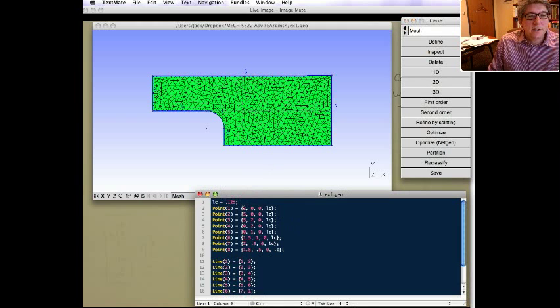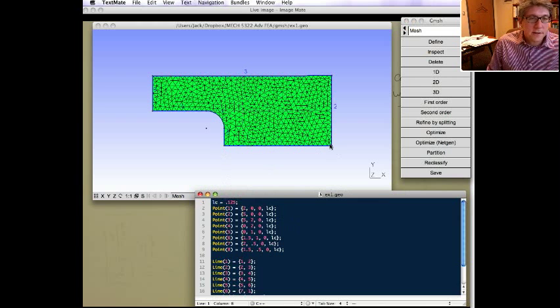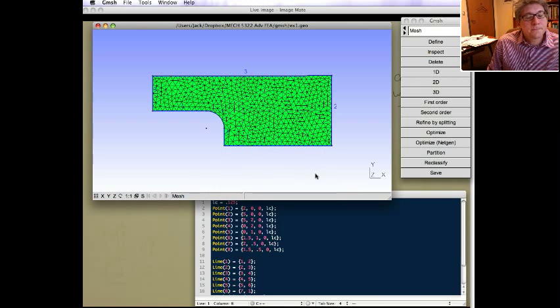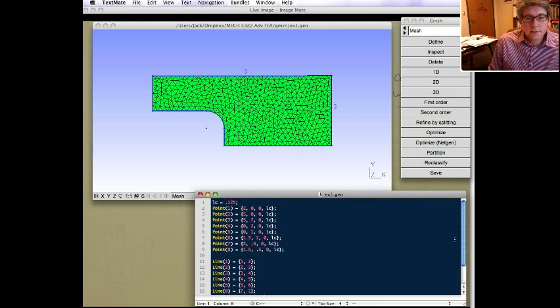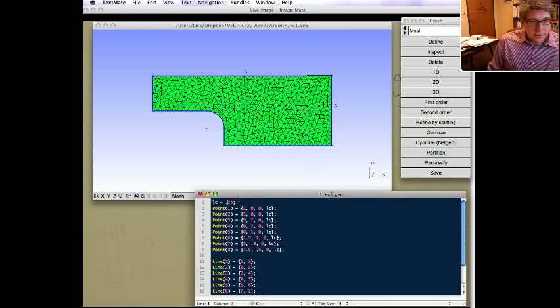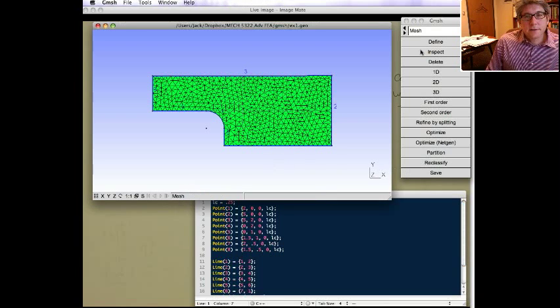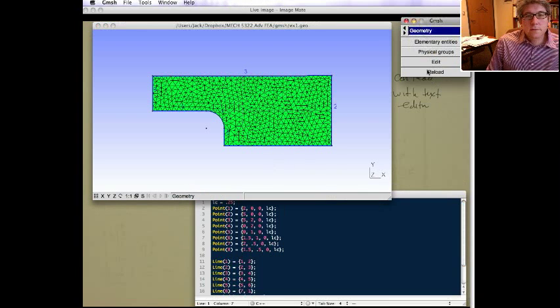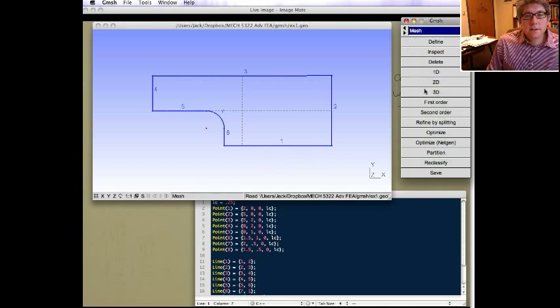So that's the nice thing about using parameters. You can also use a parameter to define like this length and use that point coordinates and all that if you want to. Let's change it back to .25 and go back and make it a little more reasonable. Reload. Mesh again.